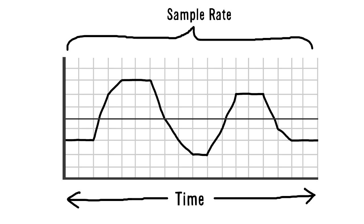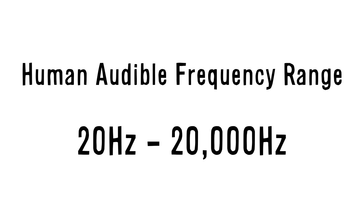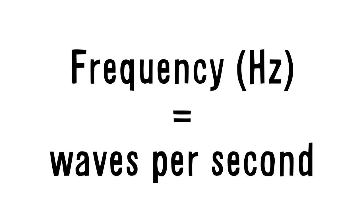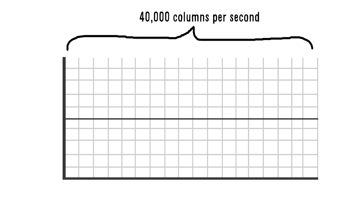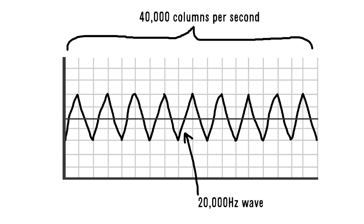You've probably heard that us humans can hear sound frequencies in the range between 20 and 20,000 hertz. Hertz means waves per second by the way, so 20,000 hertz is equal to 20,000 waves in one second. So if you think about it, the number of columns we need is just double of 20,000, so that we can draw a simple 20,000 hertz wave like this.